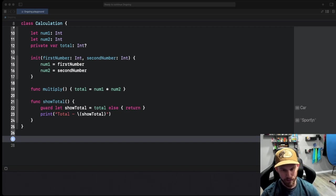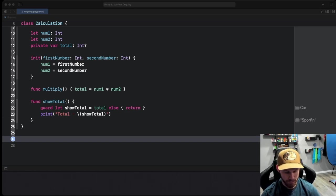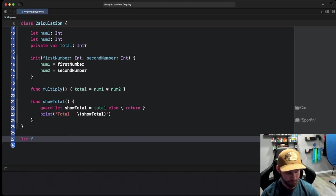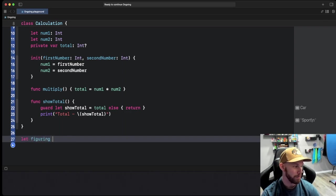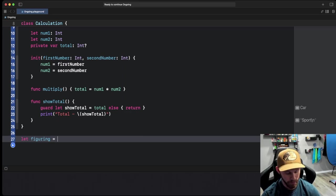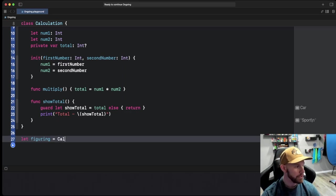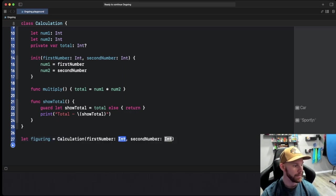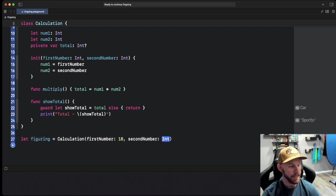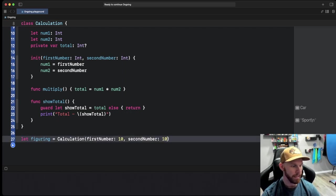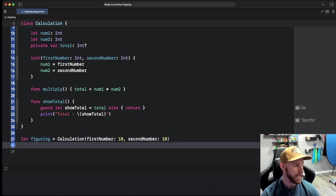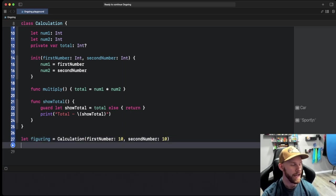If I was going to initialize a new object, we're going to do let figuring, like you're figuring out or adding, it's just another mathematic term. So figuring equals Calculation and we're going to pass it the first number which will keep it really easy, 10, and then second number is 10.